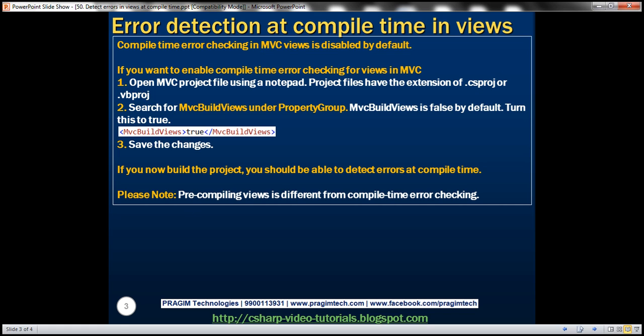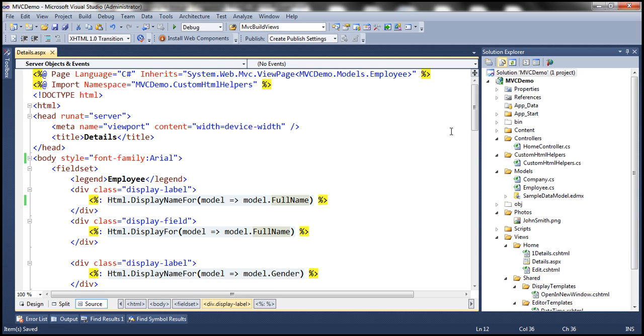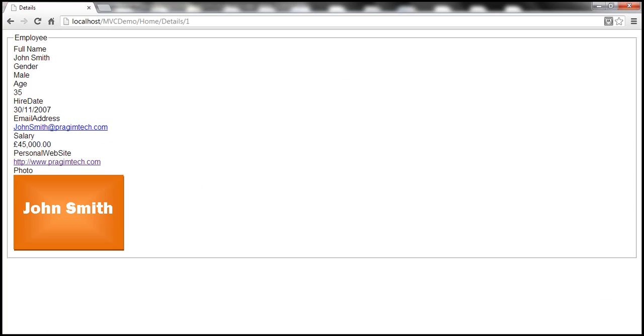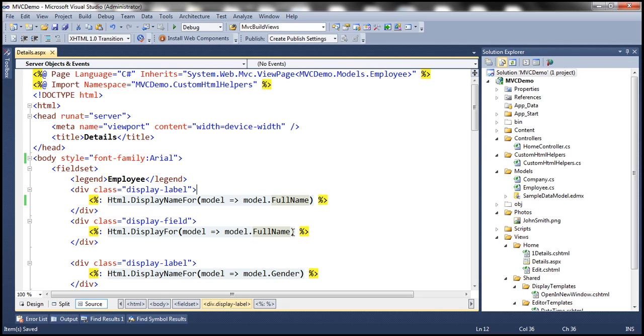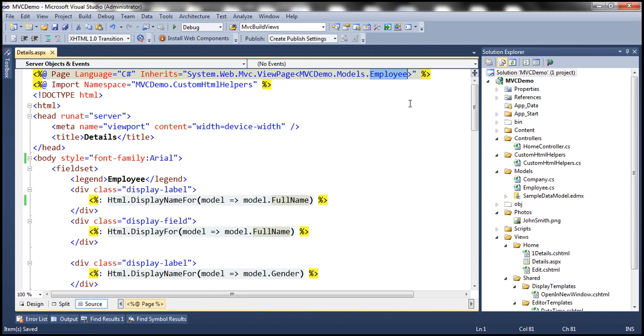Let's understand this with an example. Let's flip to Visual Studio. So here we have the MVC demo project that we have been working with and this details view displays the employee details. So when we navigate to this details view, we can see the employee details there.